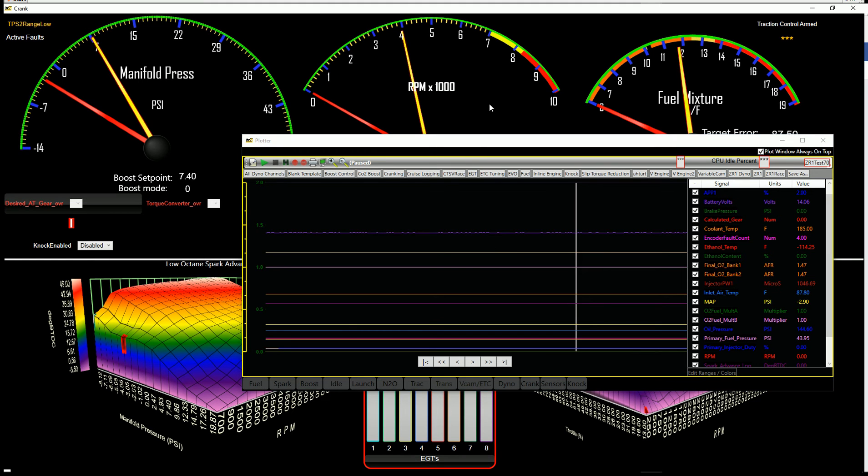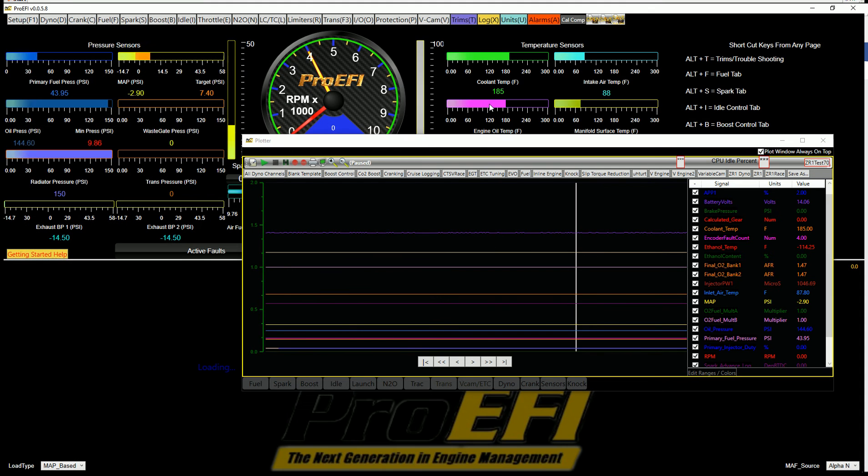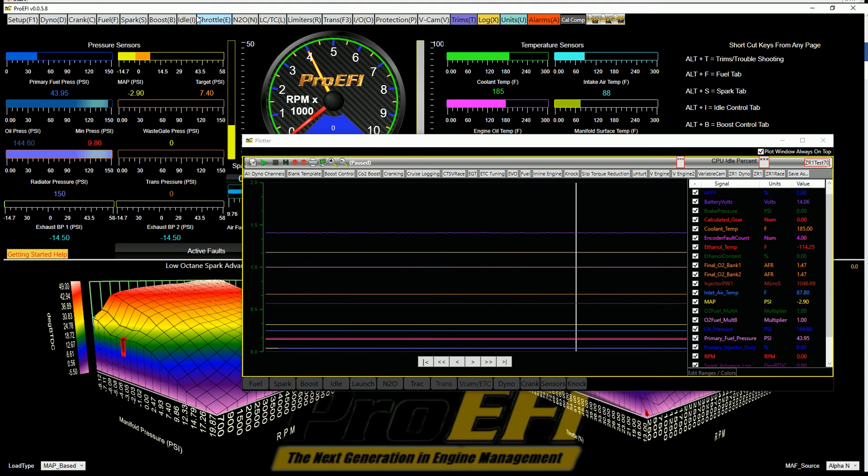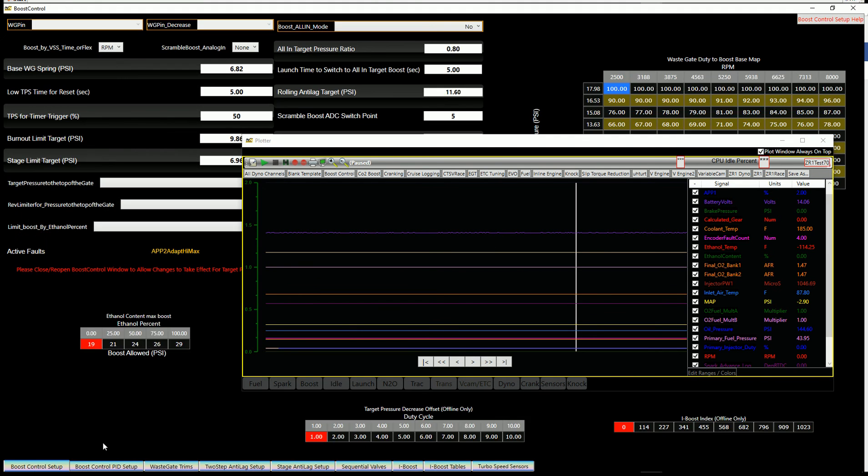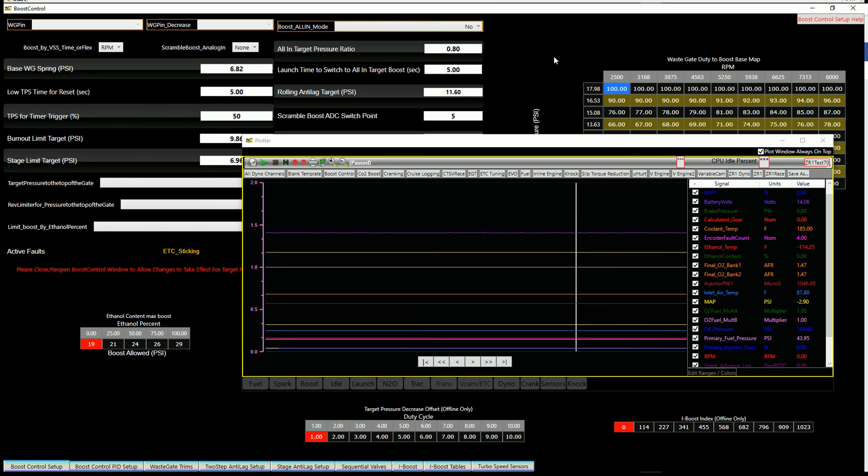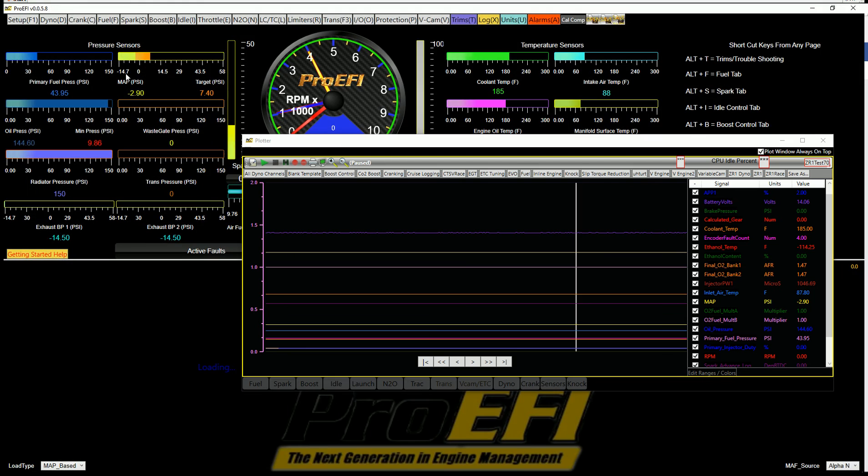If I have to jump into another screen, I can do that. Let's say I want to go into my boost control for whatever reason, make some adjustments there. I saw my log on top, so that's a new feature that we've added that will help save a lot of time.